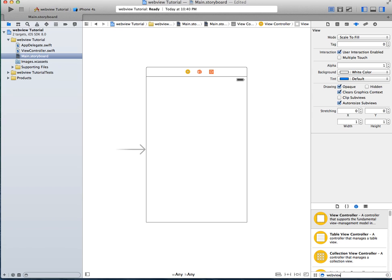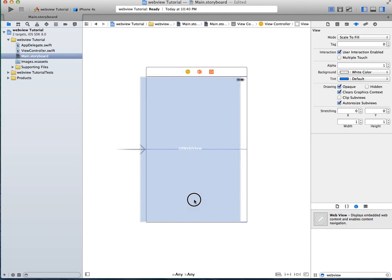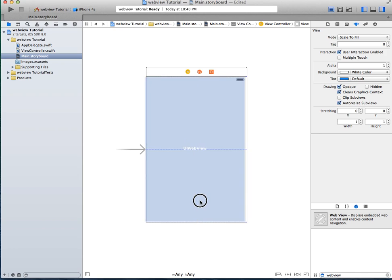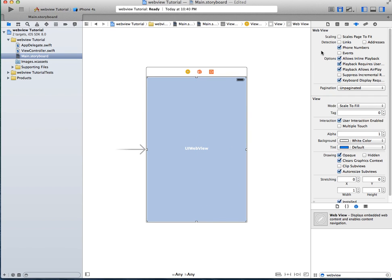So go ahead and add a WebView right into it. Just like that. There you go. And then go into your assistant editor.